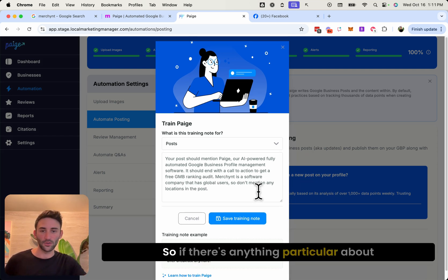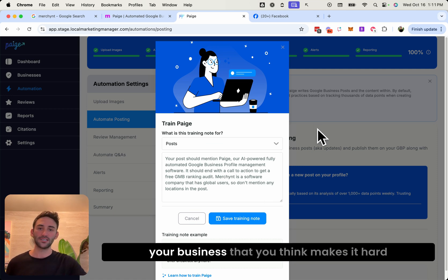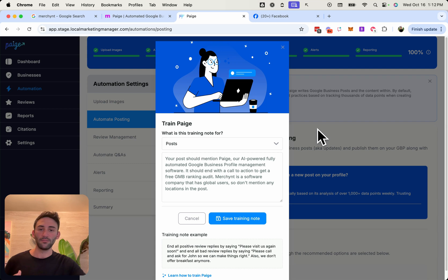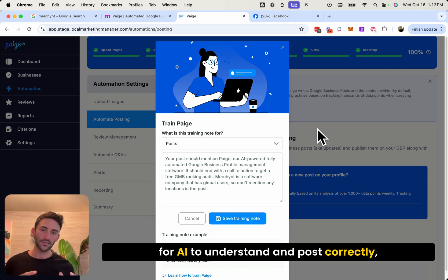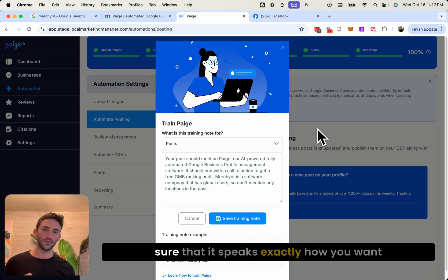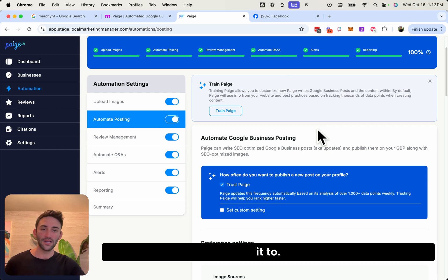So if there's anything particular about your business that you think makes it hard for AI to understand and post correctly, then use the train Page feature to make sure that it speaks exactly how you want it to.